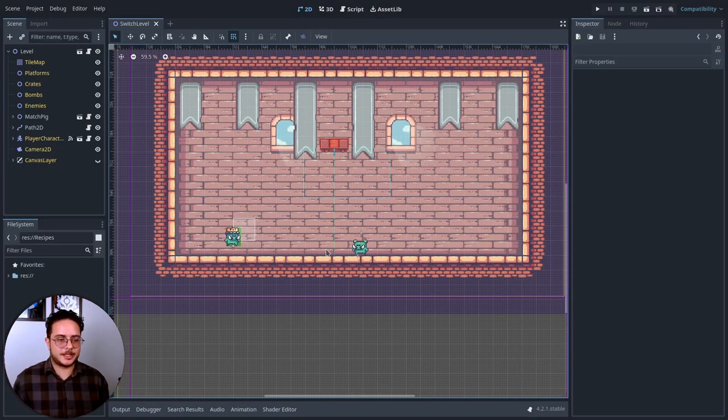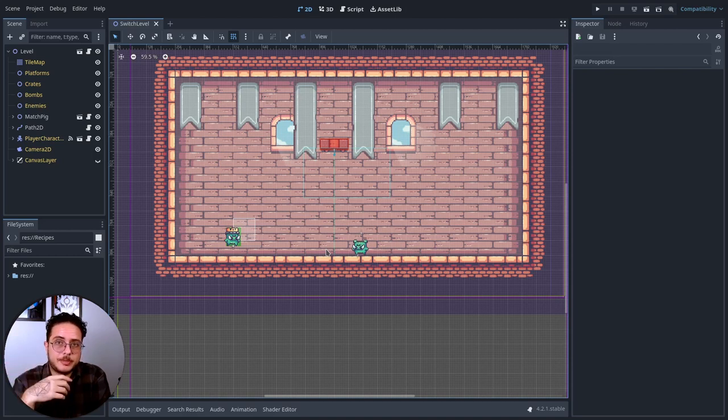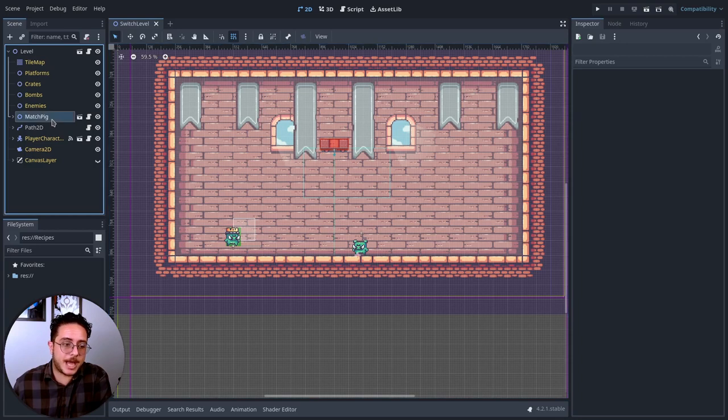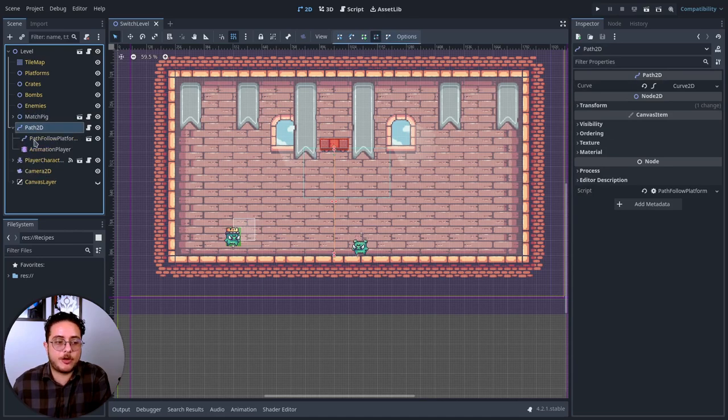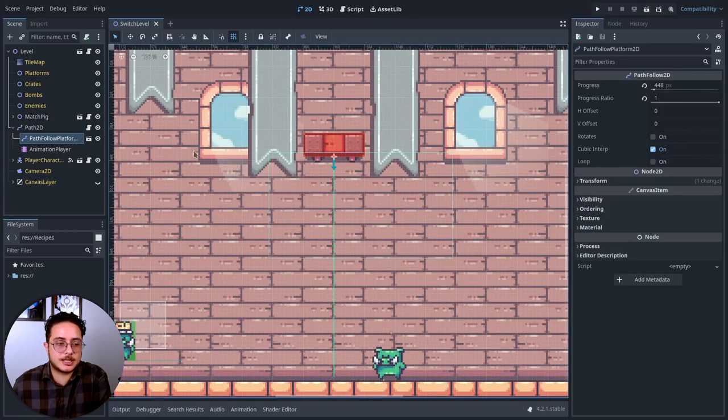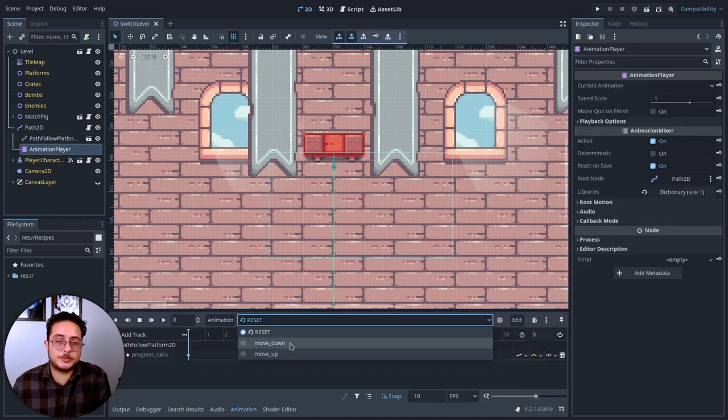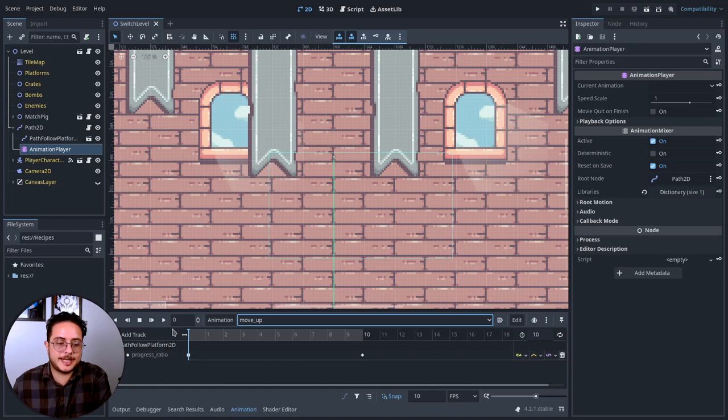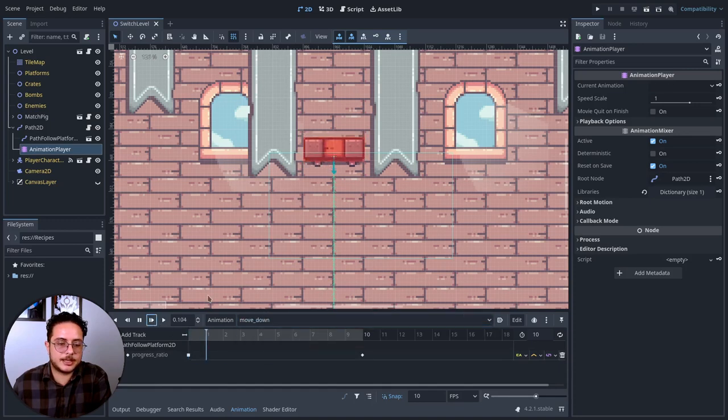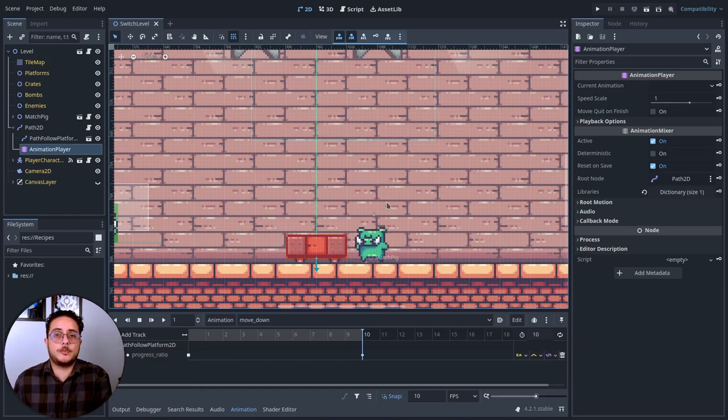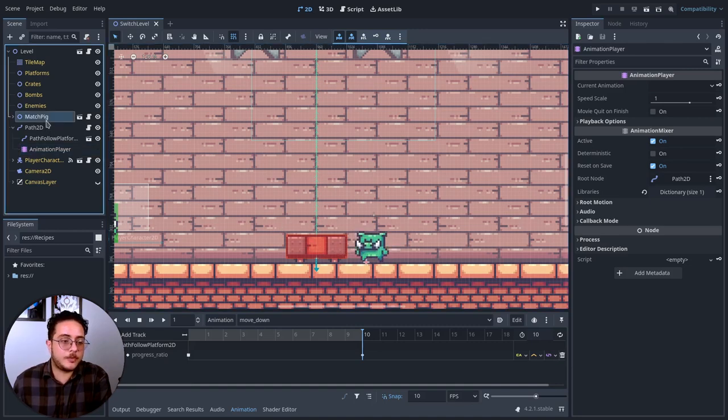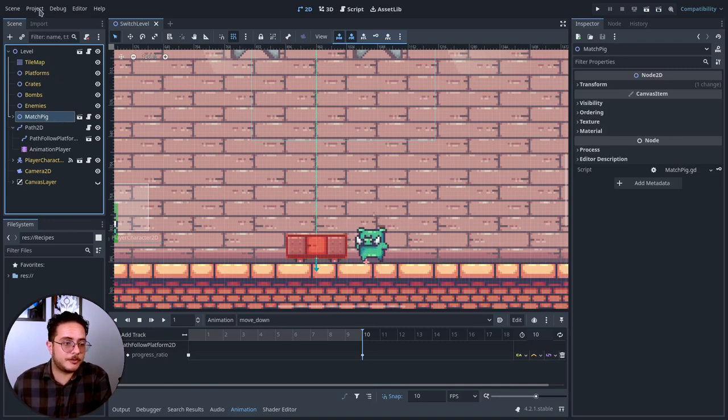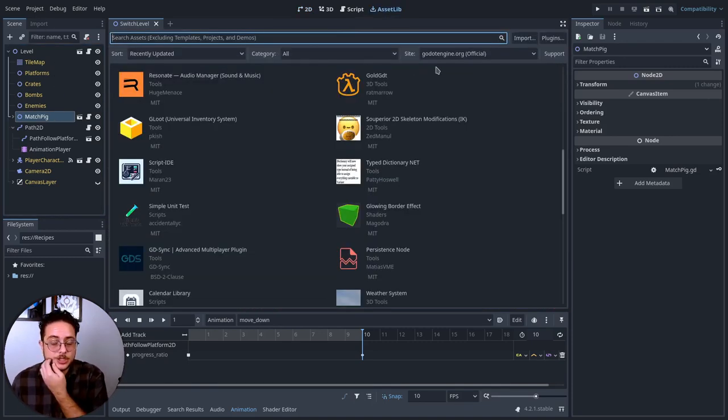Let's get started. Here I have the Switch level, which is a level that I created to experiment a bit with the Switch recipe. In this level, we have the Match Pig, which will be our Switch. And it will switch the state of this PathFollowPlatform. Currently, the platform is up. But I wanted to switch between these two states, move up or down. Basically, what we are going to do is to make this pig here the switch for this behavior.